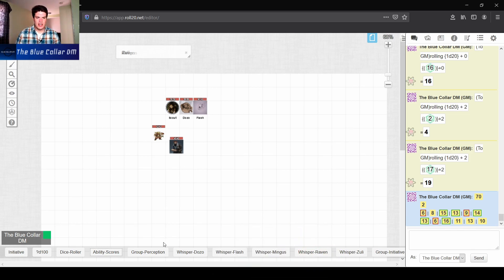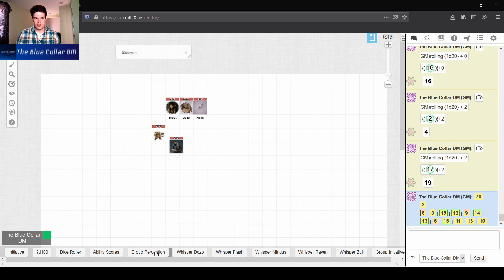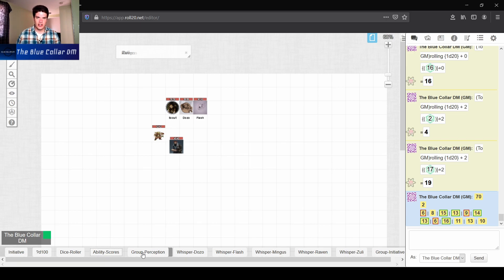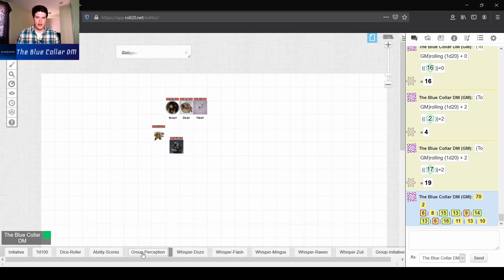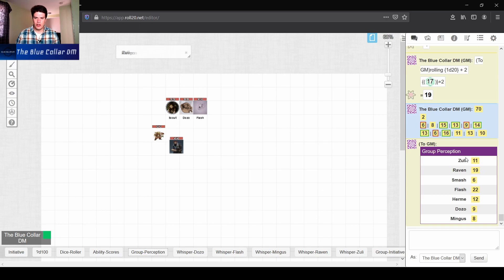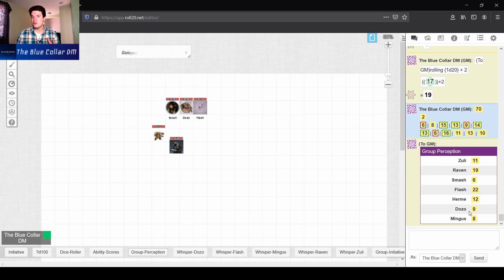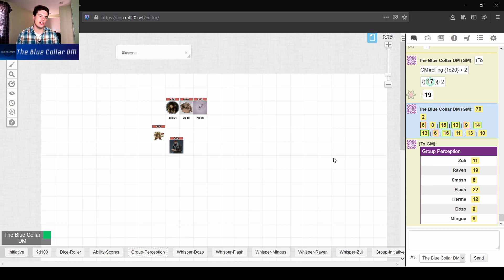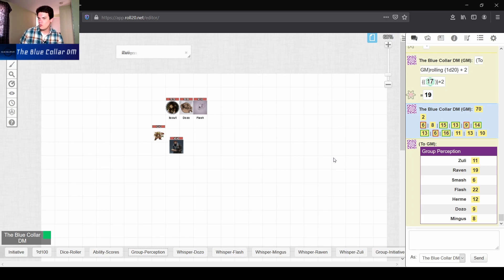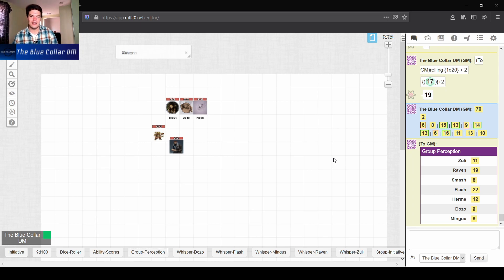The next one I have here is actually a group perception macro. And this one's actually very interesting. You can actually change the variables in here very easily. It requires a little bit of setup, but when I hit it, it's actually going to give me all my player characters and it's going to give me all their perceptions and it's going to whisper it to me.